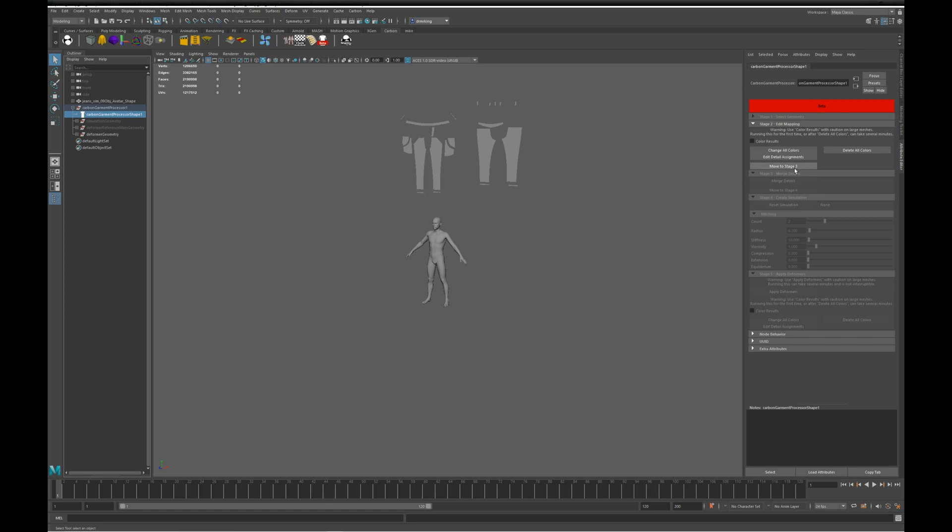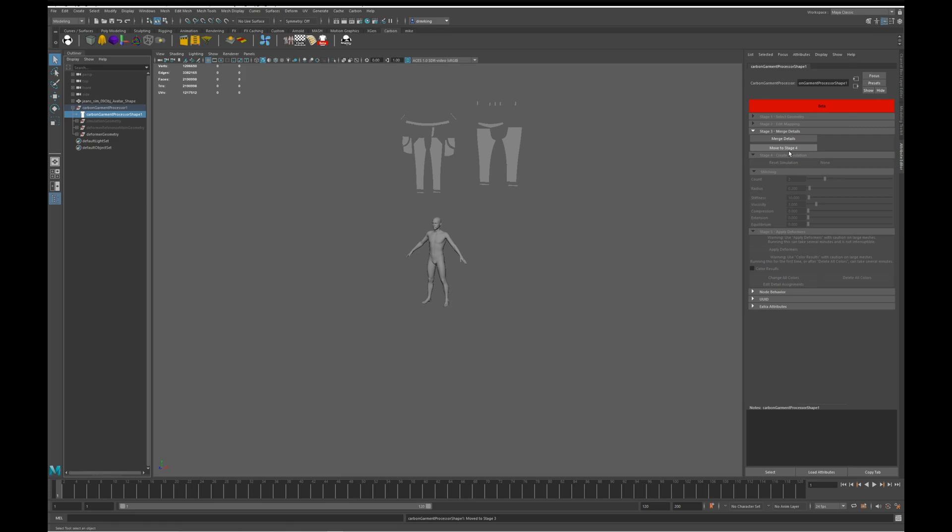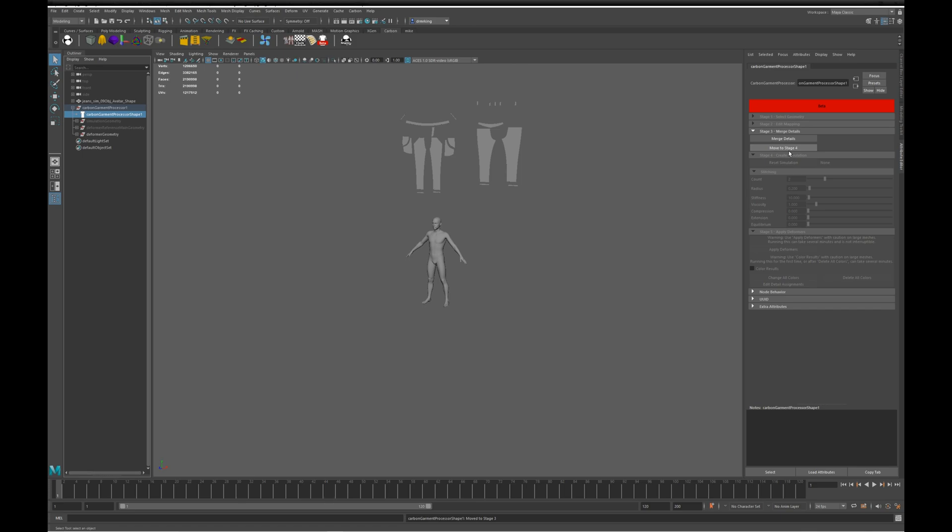Moving on to Stage 3. Some packages, like Optitex vStitcher, have each stitch as a separate piece of geometry. This stage lets you merge together all the details associated with a single panel, to avoid having thousands of additional nodes. As here we are working on a Marvelous garment, and Marvelous puts out a single mesh per detail, we can just move straight to Stage 4.